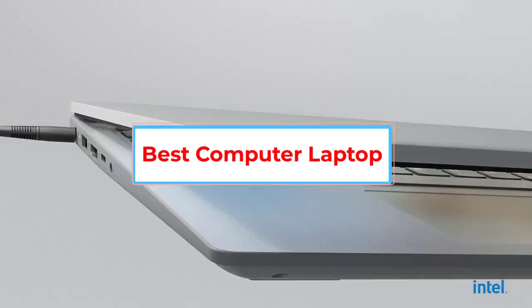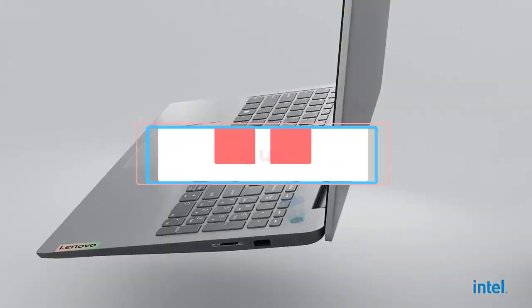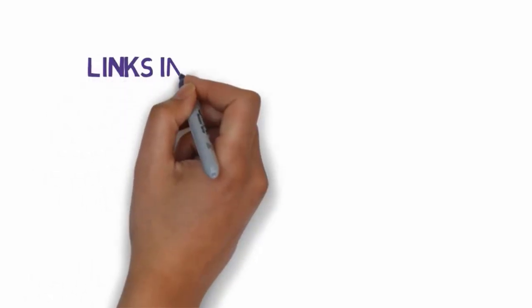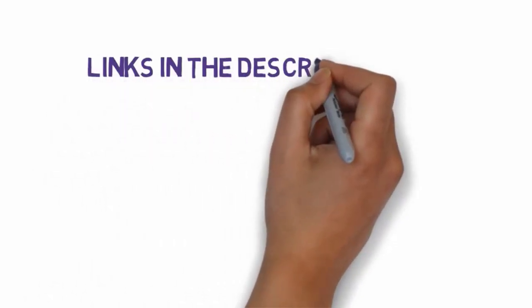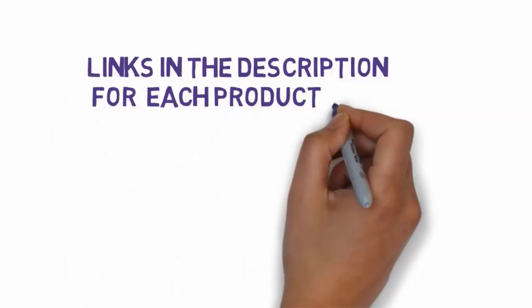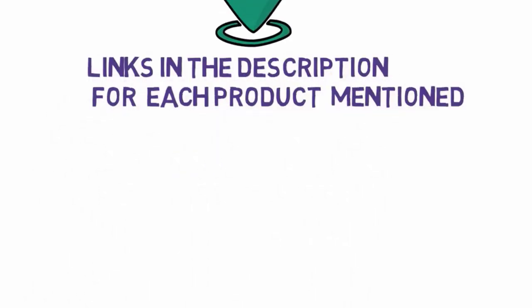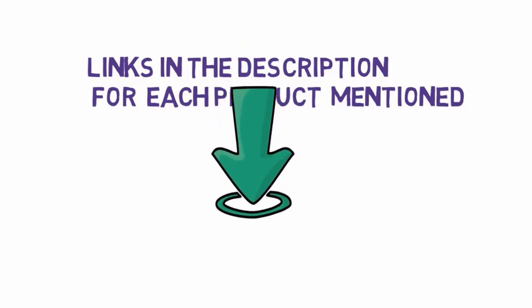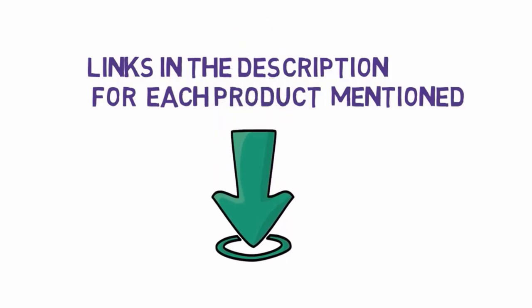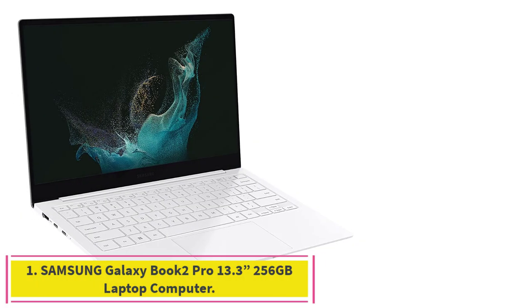Before we get started with our video, we have included links in the description. So make sure you check those out to see which one is in your budget range. Starting at number 1.